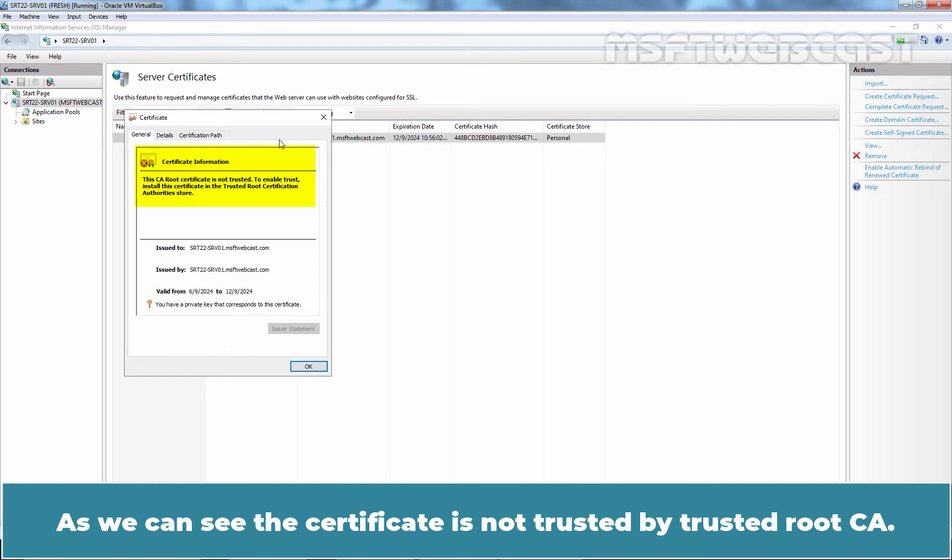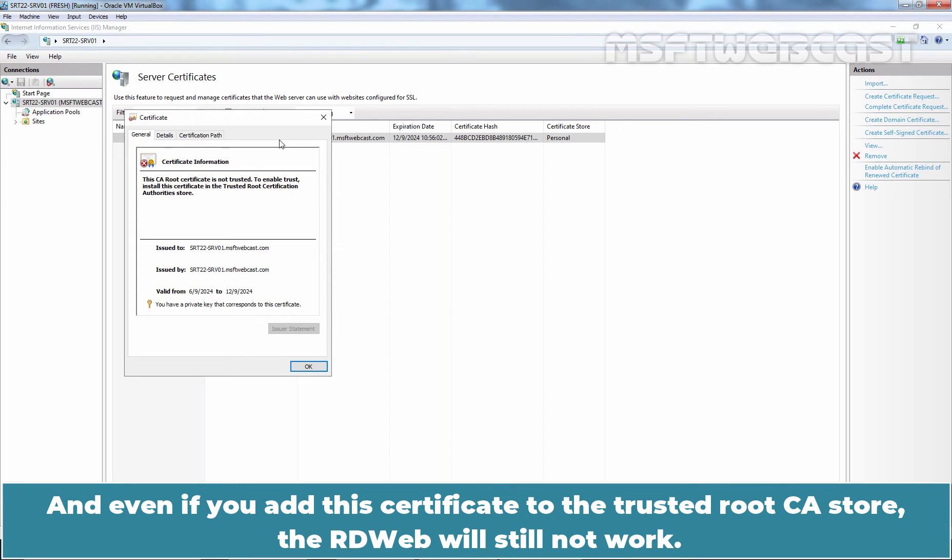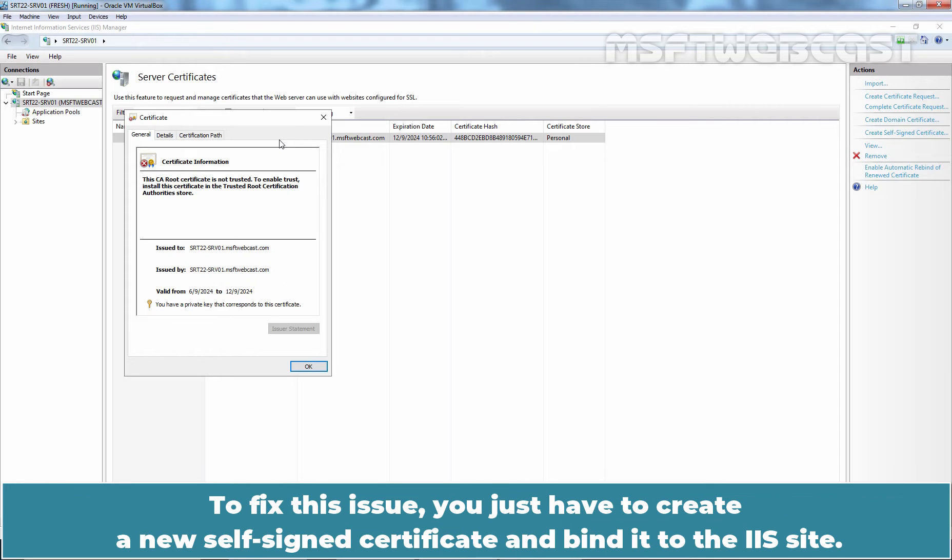As we can see, the certificate is not trusted but trusted root CA. And even if you add this certificate to the trusted root CA store, the RDWeb will still not work. To fix this issue, you just have to create a new self-signed certificate and bind it to the IIS site.